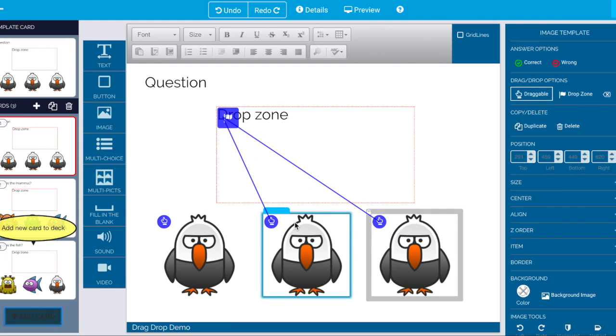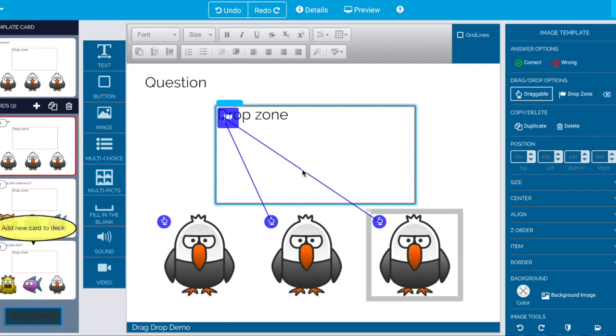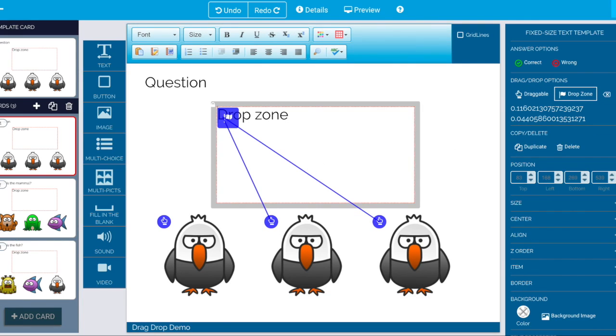Now I've got two correct answers. And I want to really get rid of this. So I select the drop zone and I say clear it.